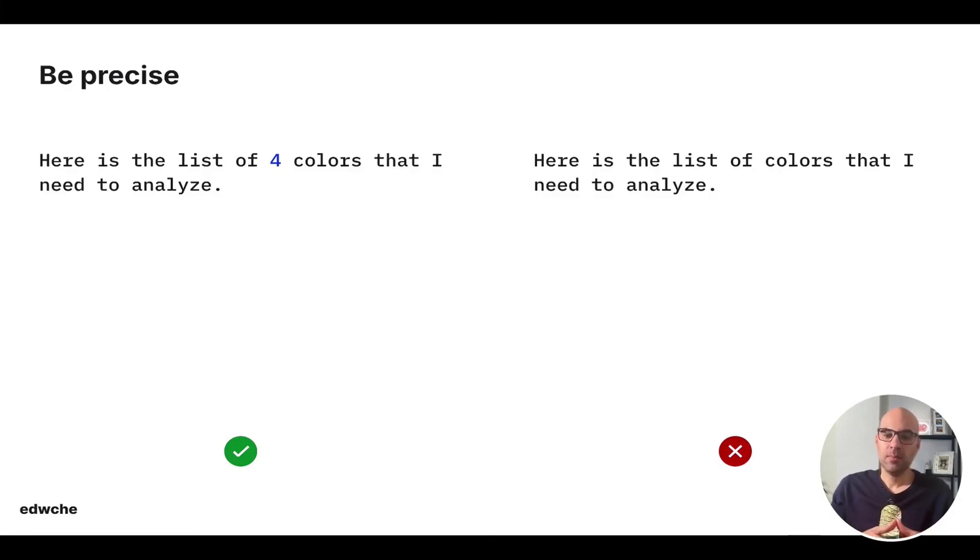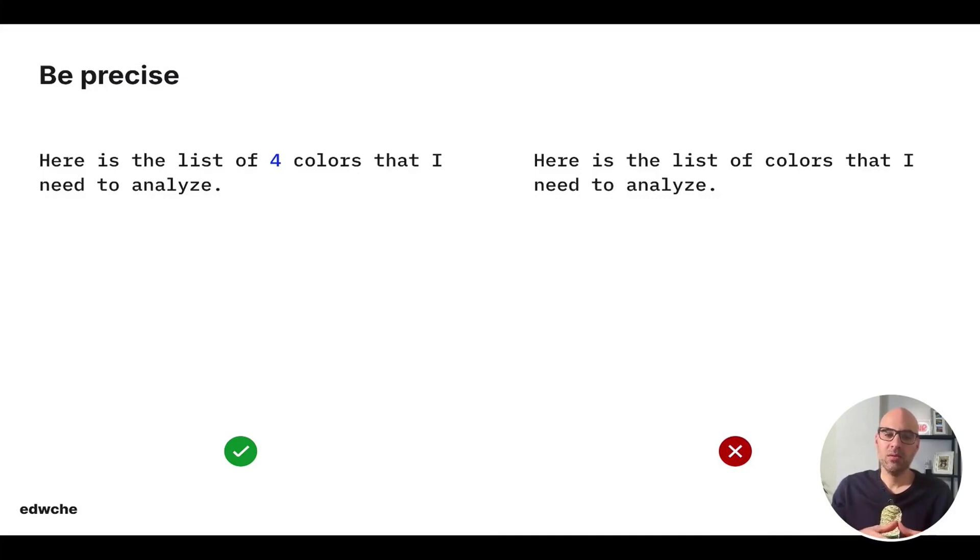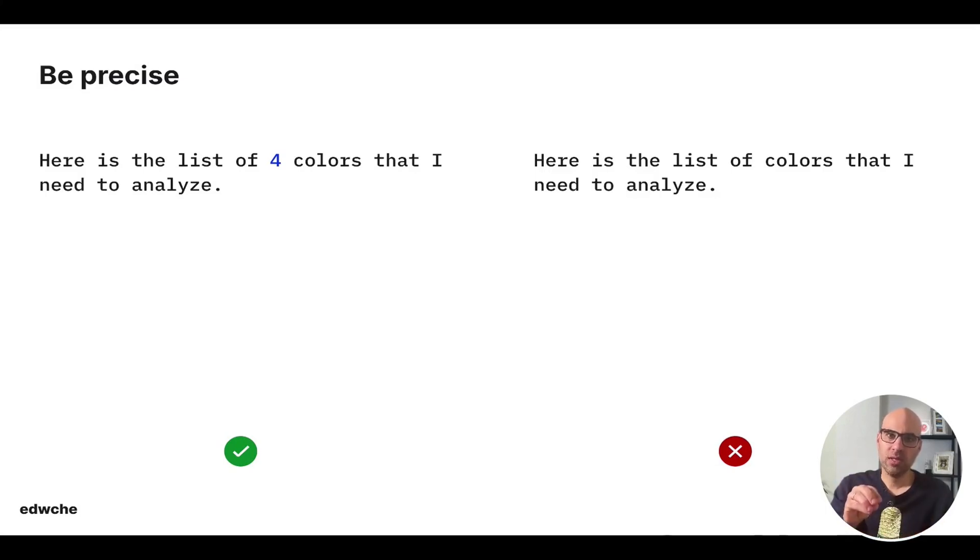Next thing is be precise. A bad example will be, here's a list of colors that I need to analyze. Better option will be, here's a list of four colors that I need to analyze. When you are very specific on what you need, you will get much better and accurate results.